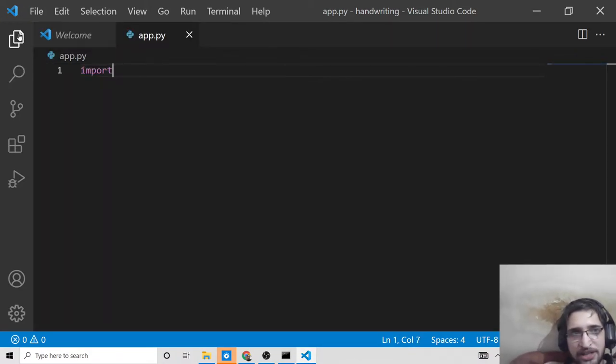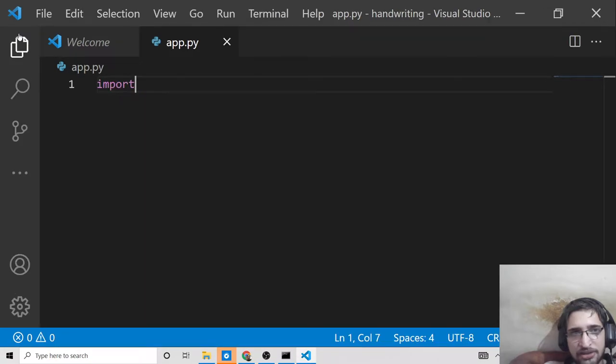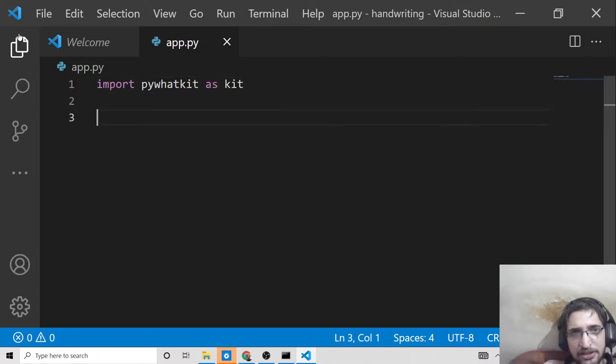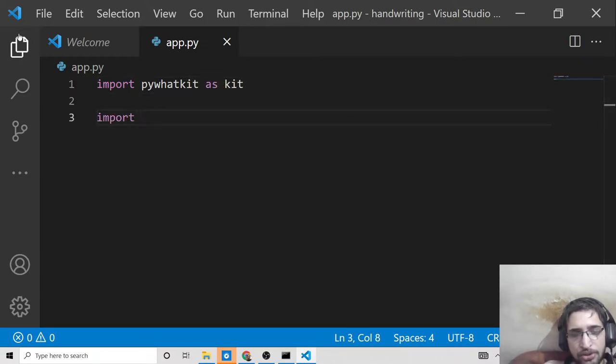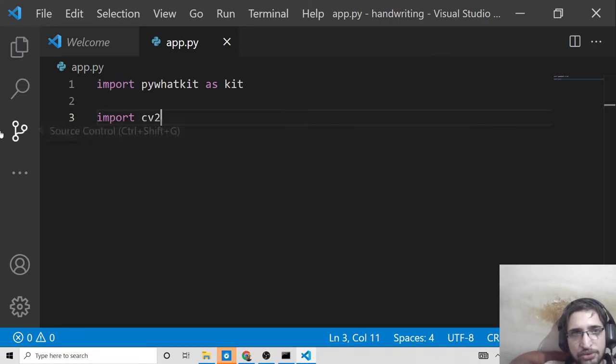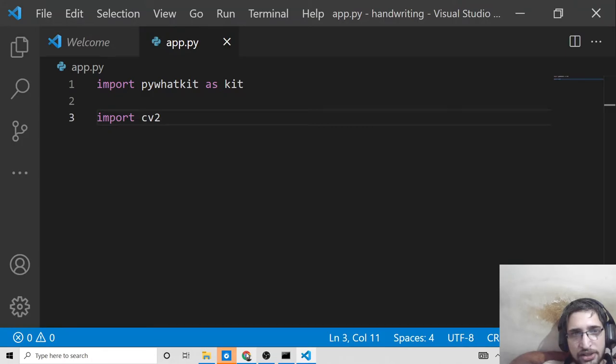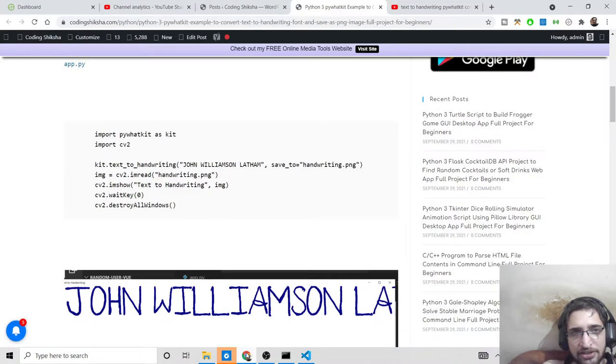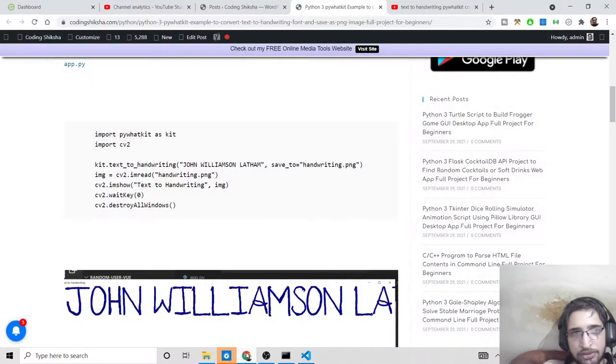We need to import this library as kit, and then import the OpenCV library, which stands for cv2 as shorthand. Inside this library, there's a method called kit.text_to_handwriting.